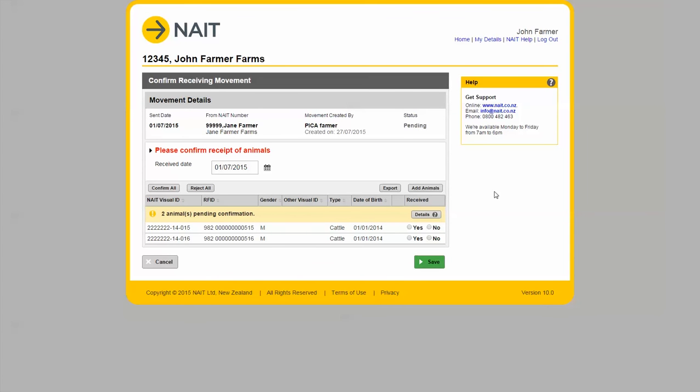This will take me to the movement details screen where I can view the tag numbers and individually accept or deny each animal. In this scenario I have received both animals so I will click confirm all and then save.